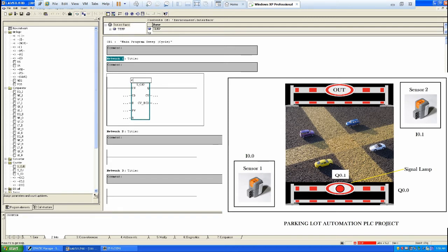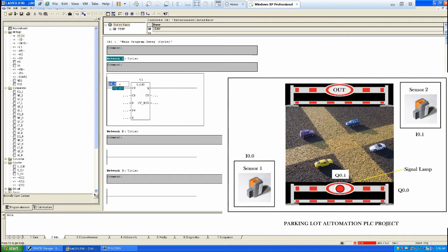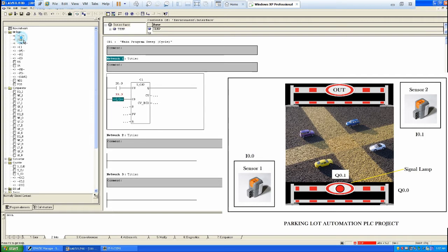I'll name the counter C1 and use the appropriate bit instruction. For the up-count input, we use Sensor 1 — that's I 0.0 — which detects vehicles coming inside the parking lot. Each time a vehicle passes through that sensor, I 0.0 triggers and increments the counter.